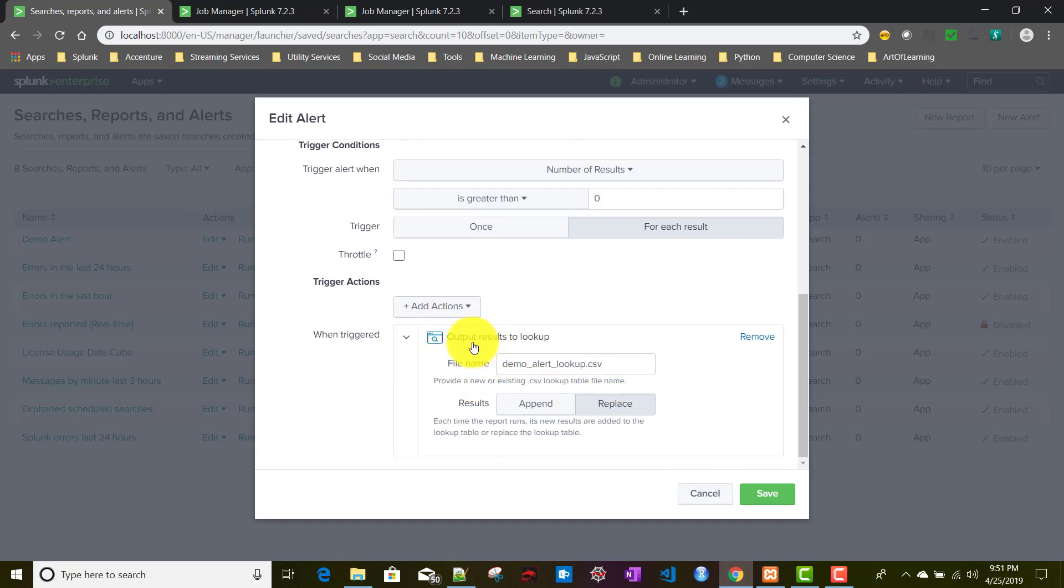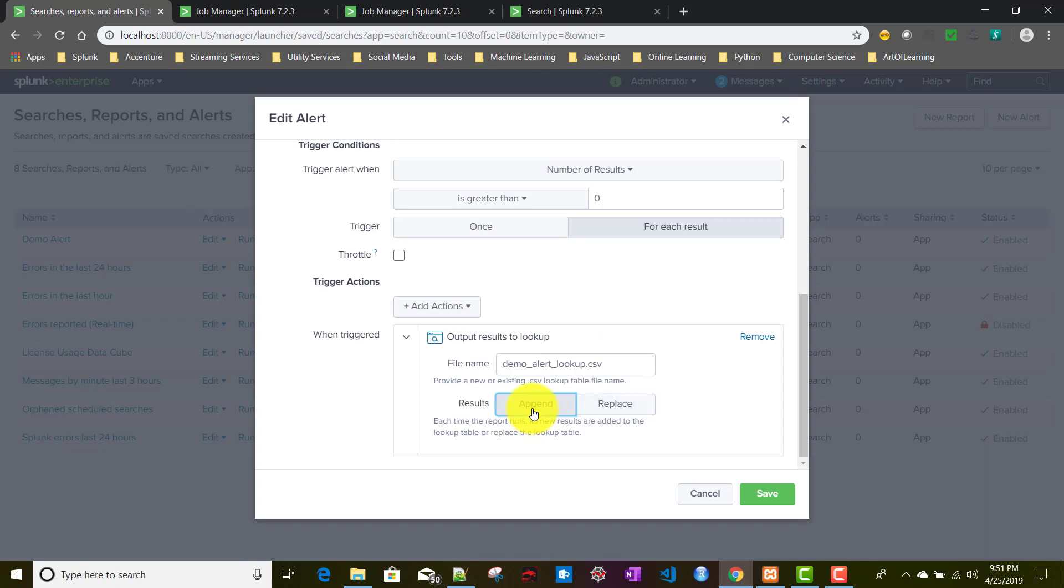Let me know whether you're facing the same similar issue or not, then maybe I'll create a Splunk ticket for that. Now let's talk about the append option. If I click on append, I'll keep this for each result.